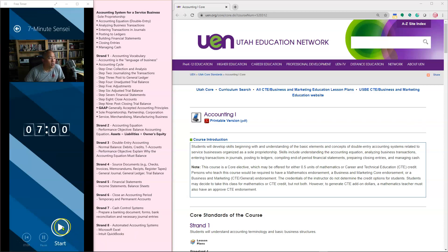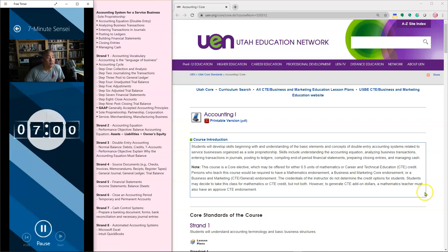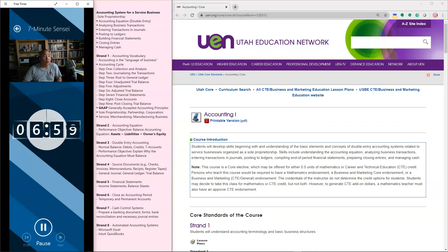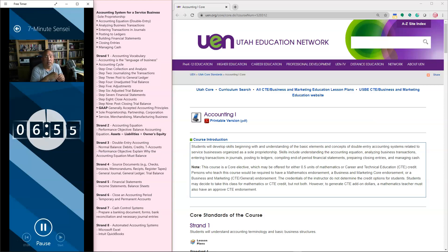Computer, start the clock. Okay students, there's a lot to cover. We have 7 mandatory strands and one optional, which we have done as a class.